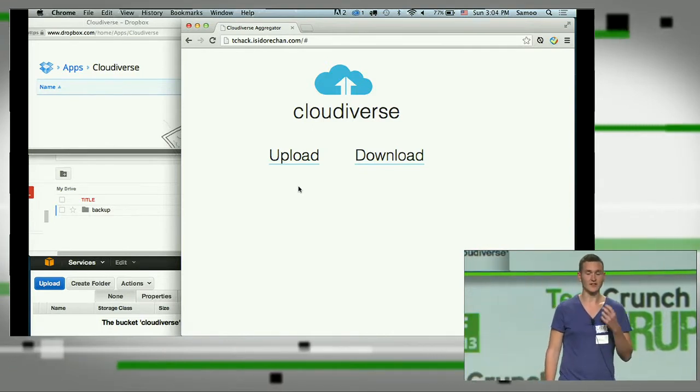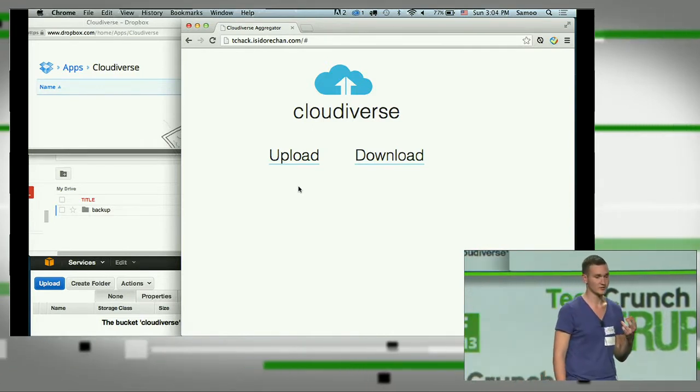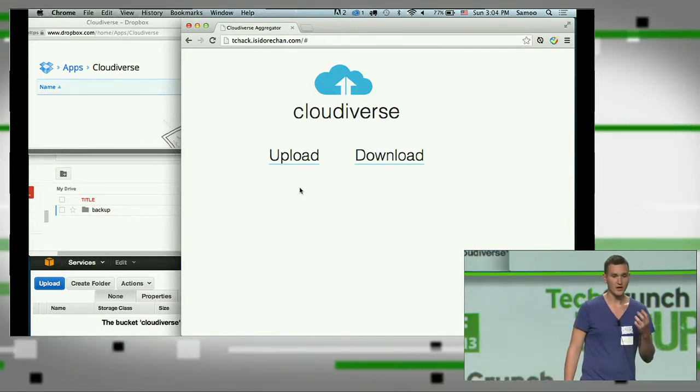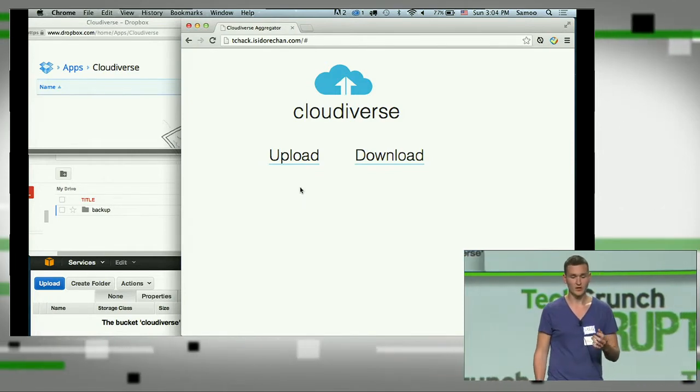Then second, there is always a lack of free space in those storages. So CloudDiverse solved this problem.